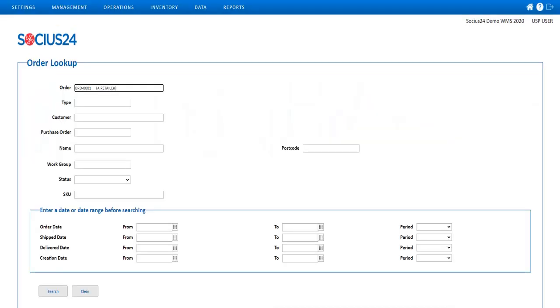Once the shortages have been corrected by the warehouse team, I can check the order updates by going back to the order query functionality and entering my order number.